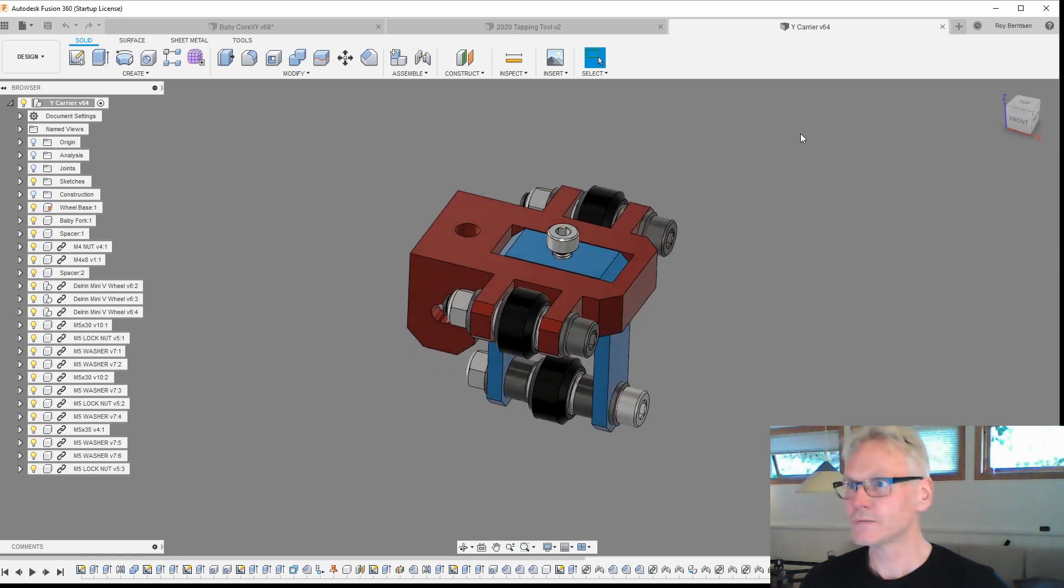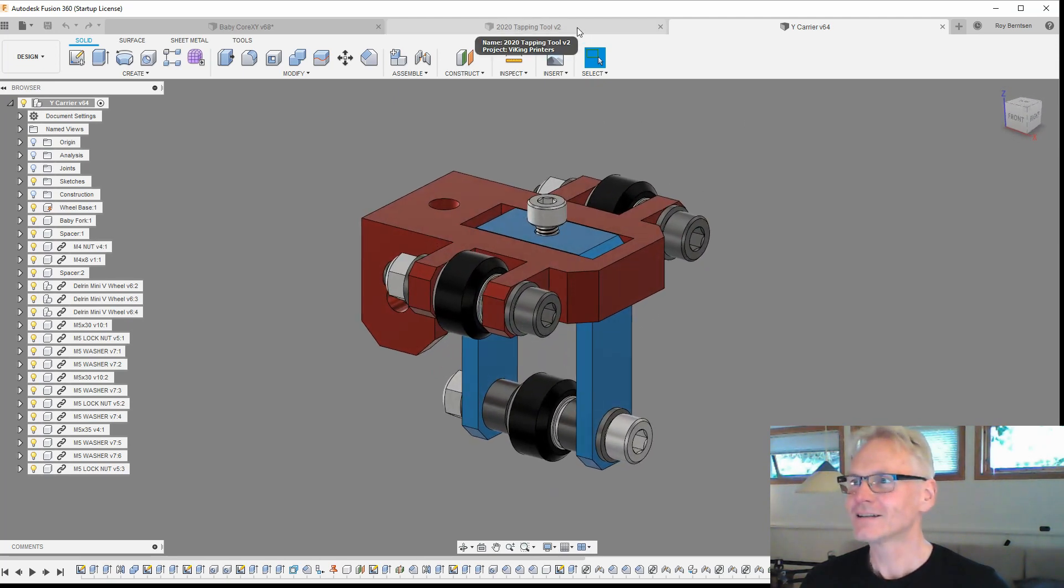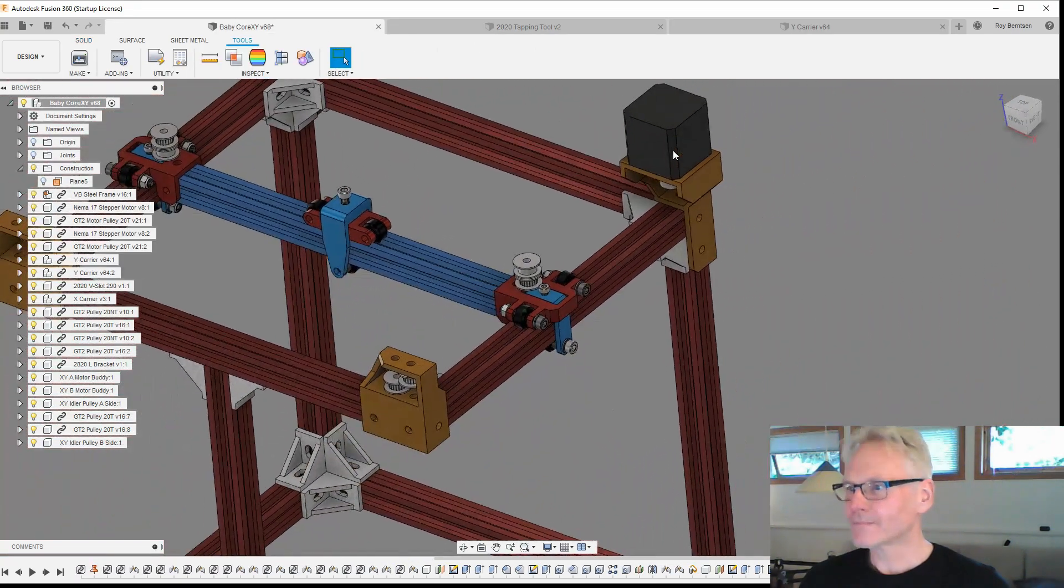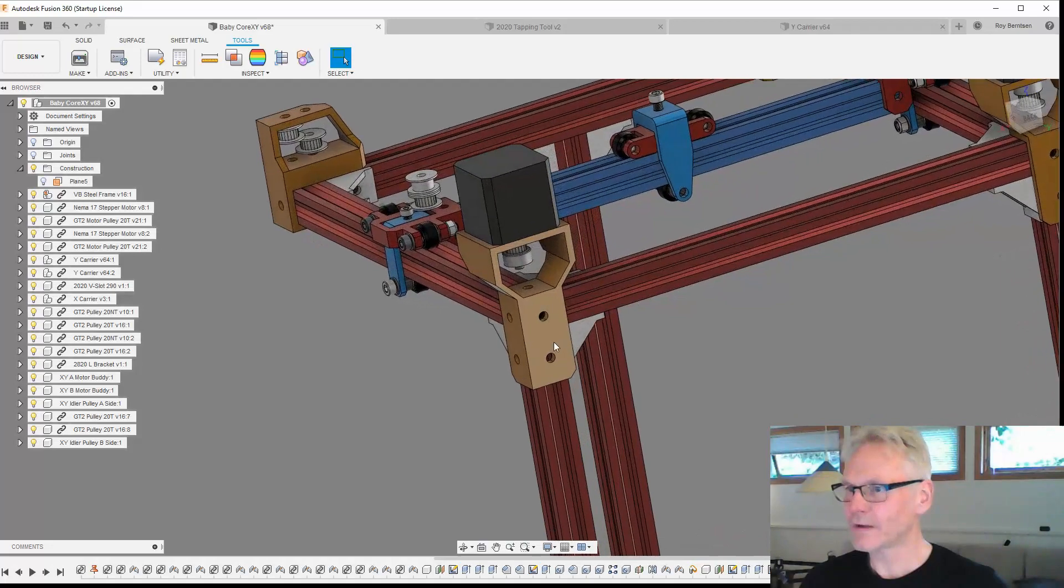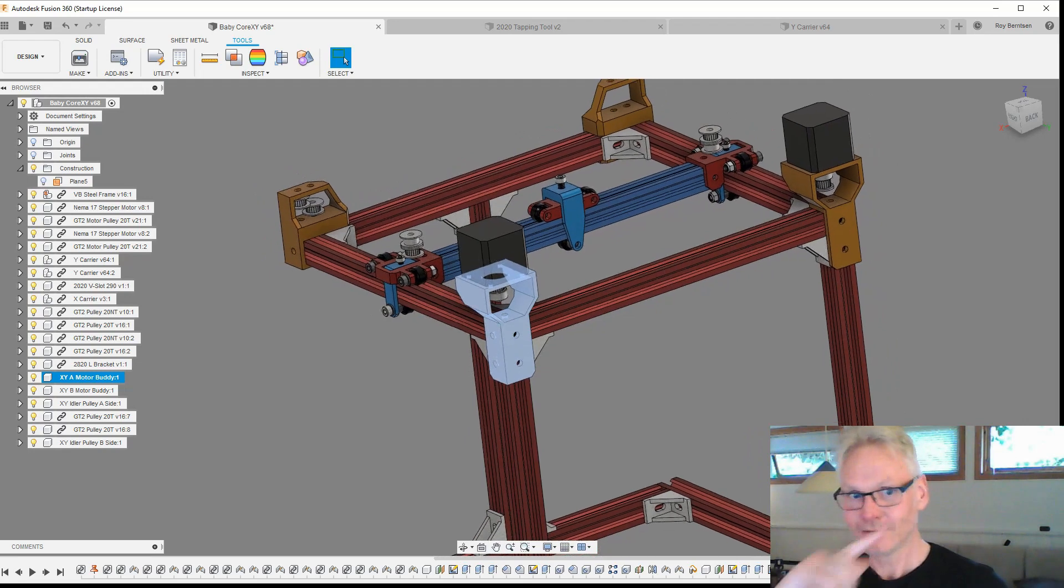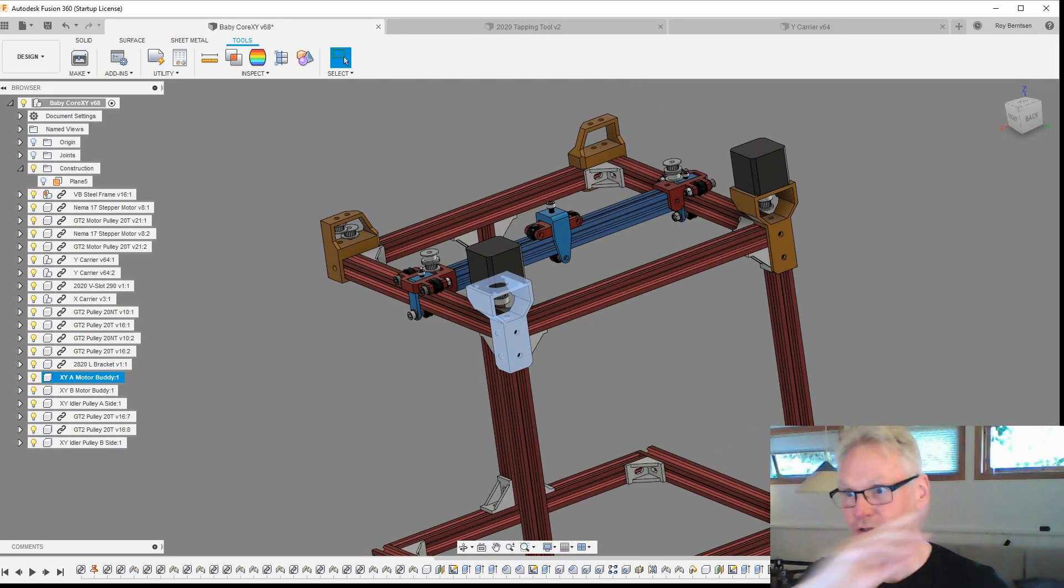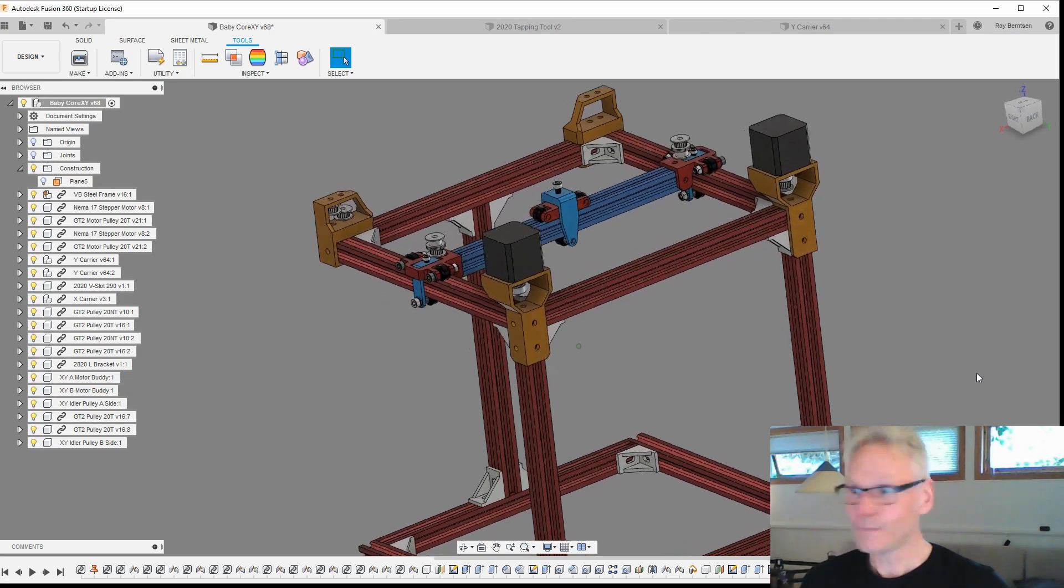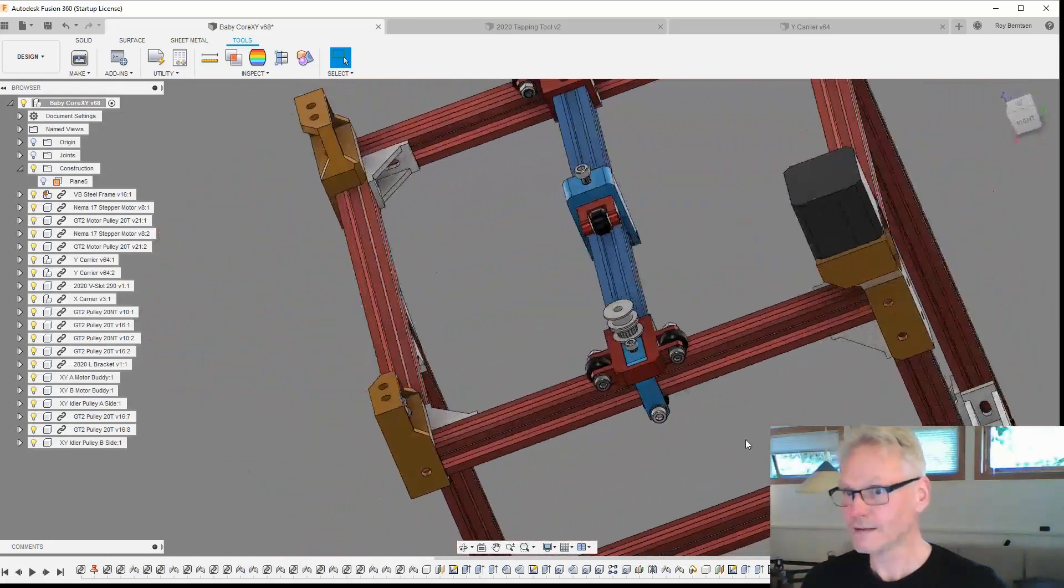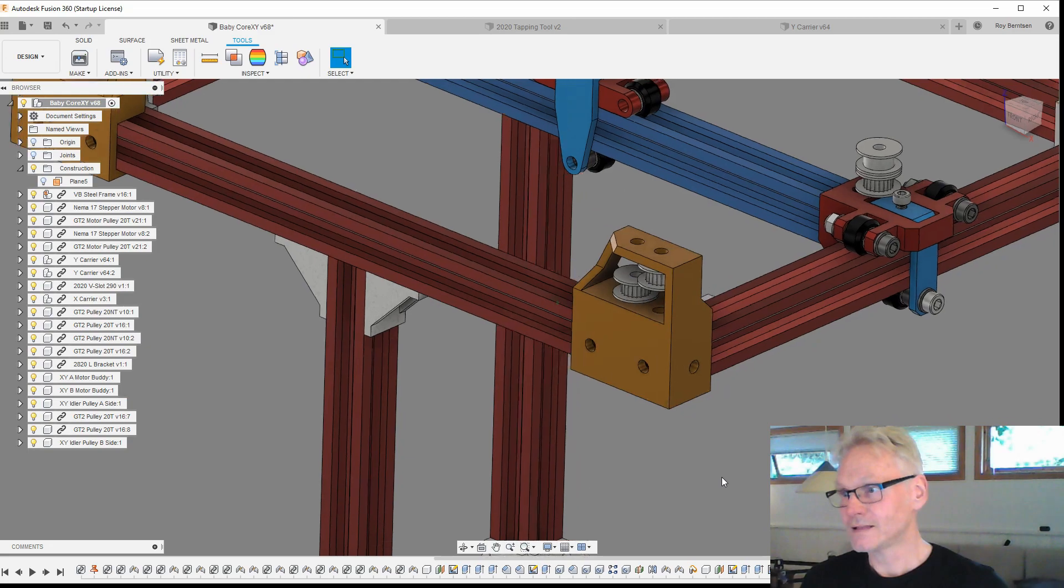I designed these motor brackets, and if you saw the project update, I'll try to place a card up here for you to watch the project update, you can see the prototype and the motor brackets. Today I designed these guys, the idler brackets, the XY corner idler brackets.